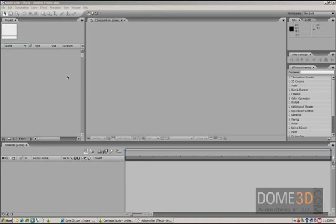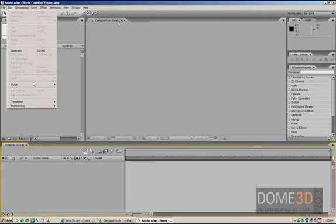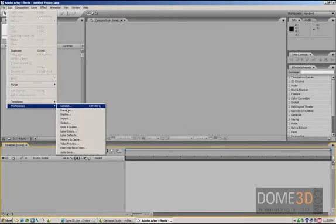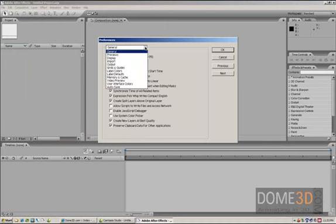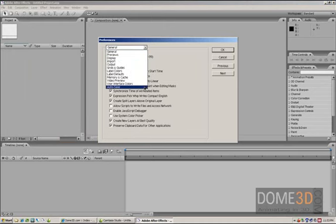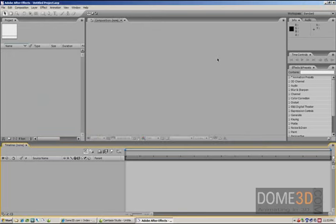So if you were to go to Edit, Preferences, and go into General here, you'll see that you've got General, Previews, Display, blah, blah blah, all the way down to Autosave. Let me cancel out of it.